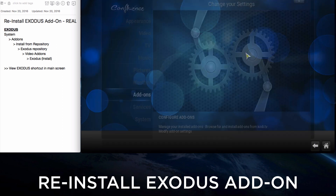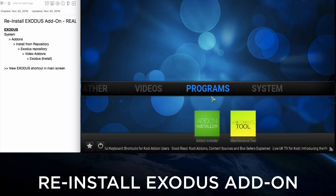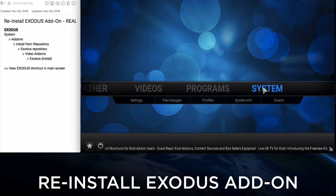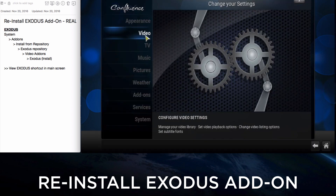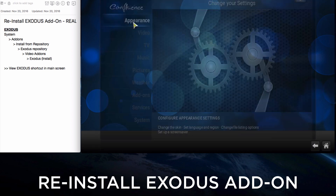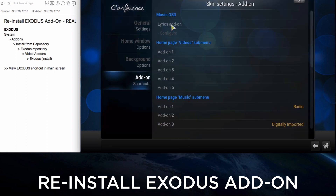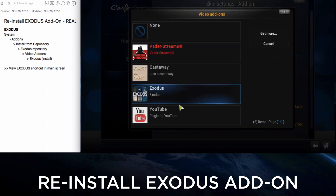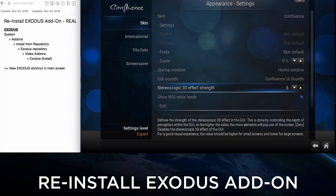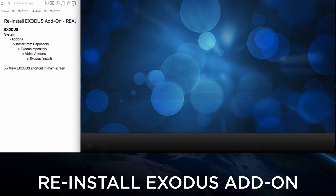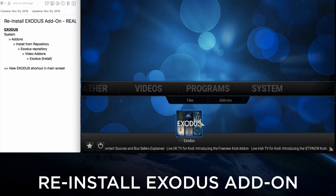Now when we get back to the main screen by pressing Escape or Back Key, you'll find that under Videos there's no add-on there. So let's create a shortcut by going to System, Appearance, Skin Settings, click Add-on 1, find Exodus, click on it and it appears there. If you go back to the main screen, under Videos you'll see the Exodus add-on.